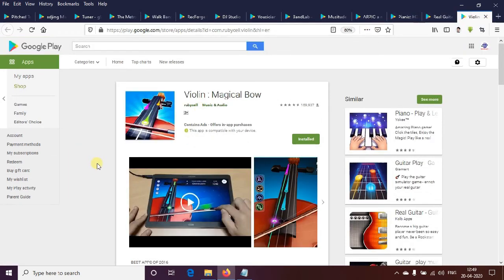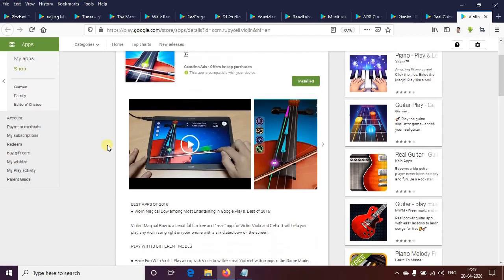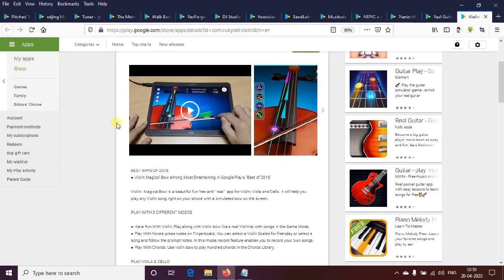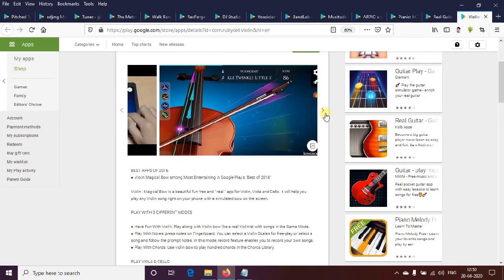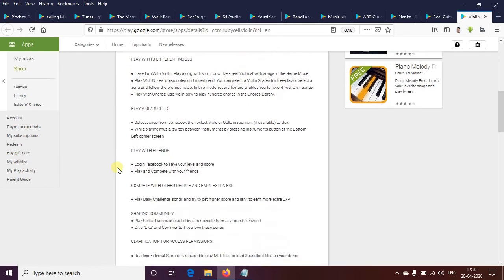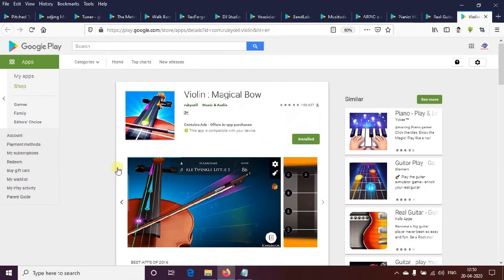It includes violin and other musical instruments. We can have music and play the guitar chords in three different modes. We can play the music. This is the best musical app in this video, so please like and subscribe to our channel, and share the video with your friends.